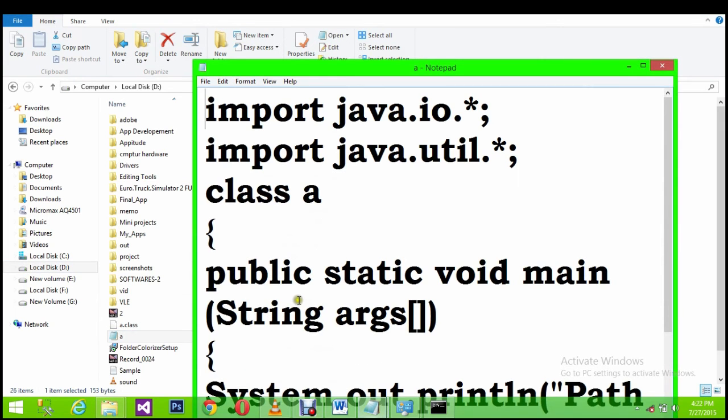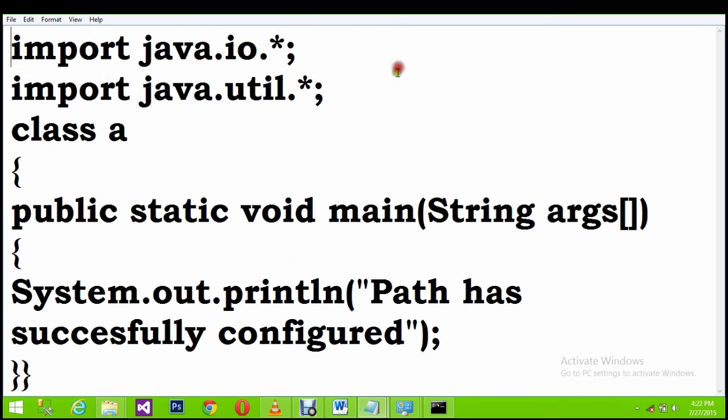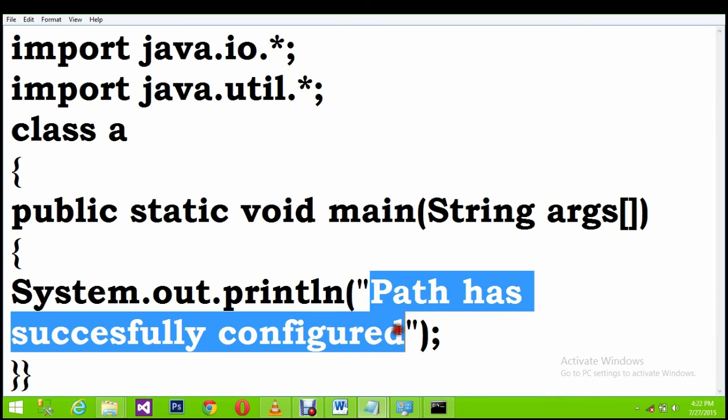This is my Java program. If I run this program, it has to show the output as path has successfully configured.